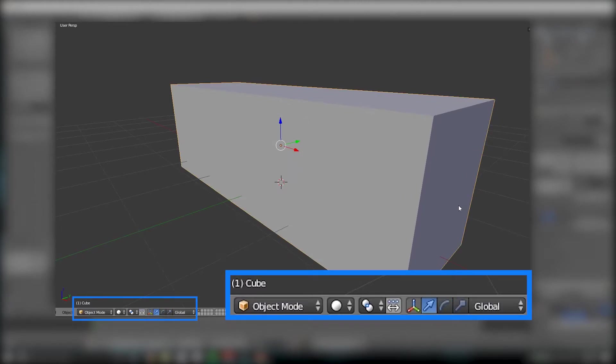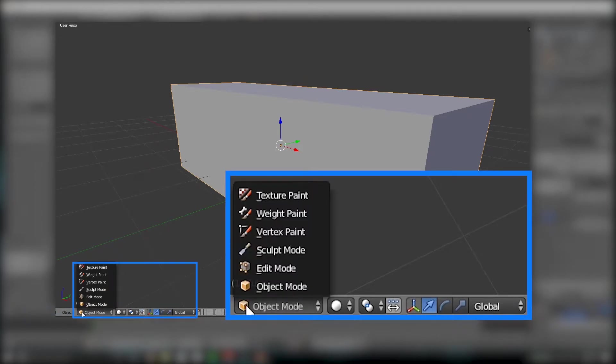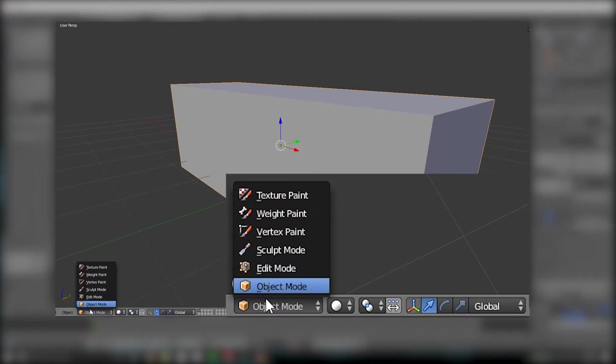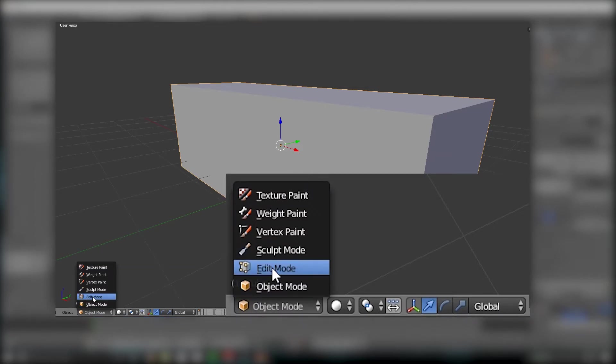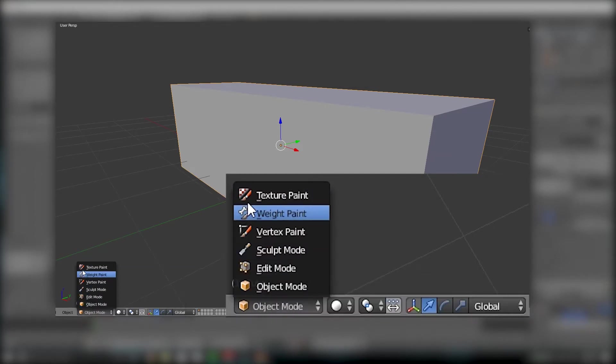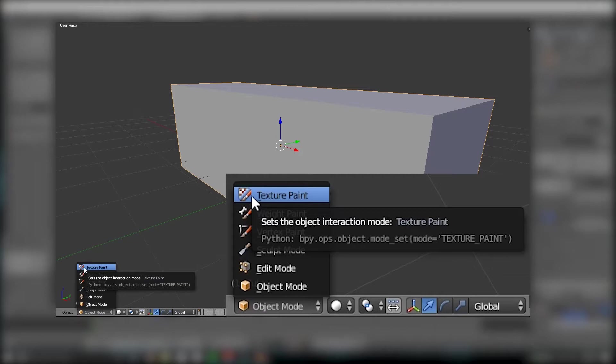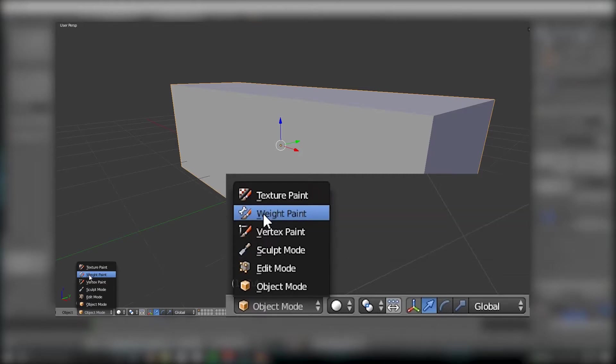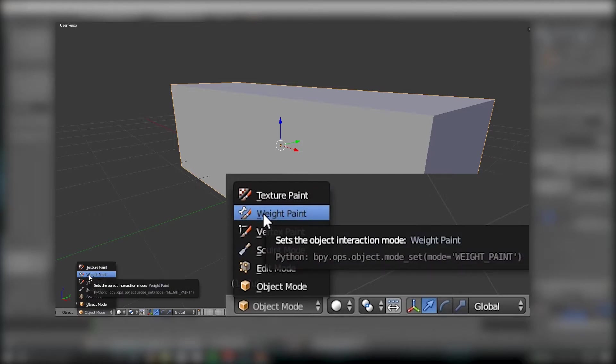Then we have a couple of these options down here. We have Object Mode. These are all of your different modes. We're only going to focus on Object and Edit Mode right now, but I'm just going to briefly touch on about what these are. Texture Paint allows you to paint textures like you would in Substance Painter onto your mesh. Weight Paint allows you to paint the weight of bones when you do rigging and stuff, like for making a humanoid character.